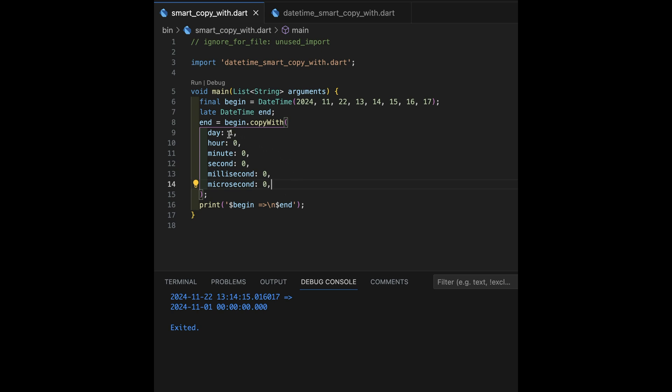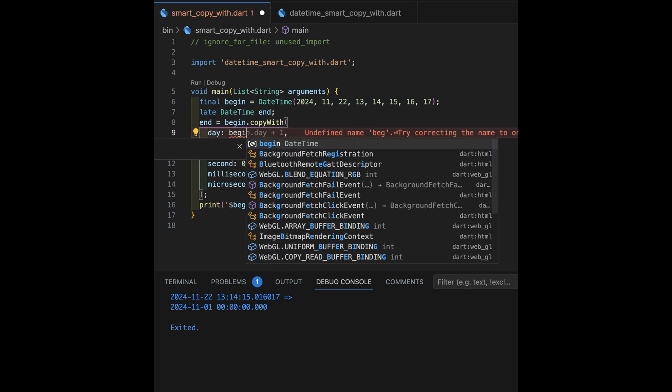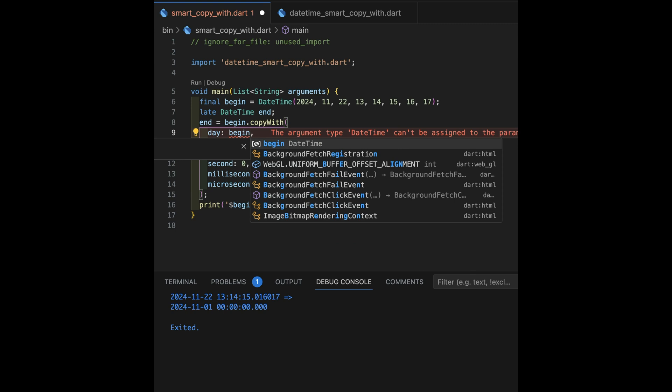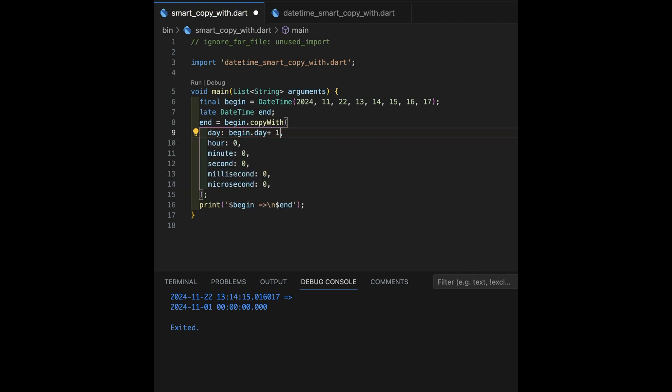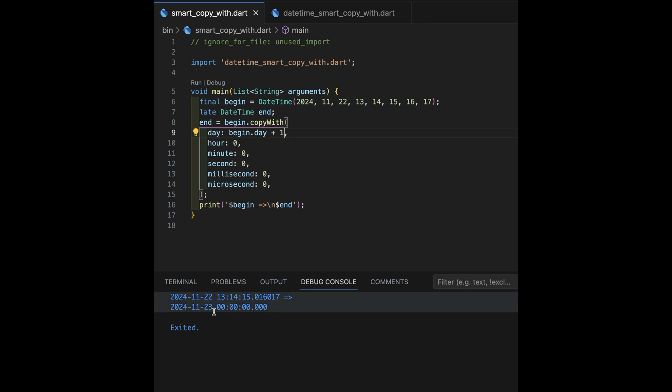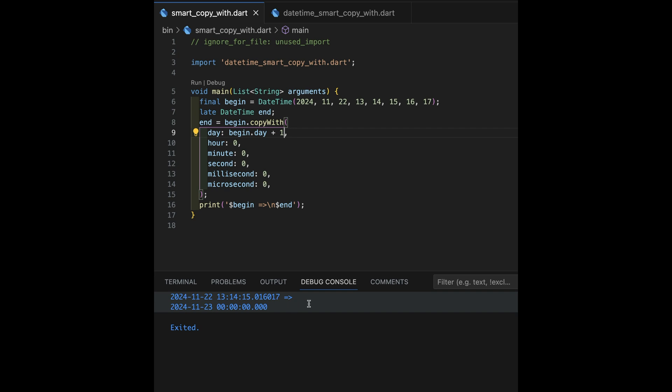Now, you can also do some clever tricks. Let's say I want the day after the 22nd, the day after my birthday. I can do things like begin, which is the previous value, day plus one. Okay. And we run that. We see, yes, it got to 1123rd. And again, all zeros following that, but only because I spelled these out.